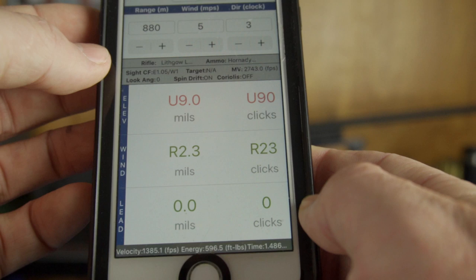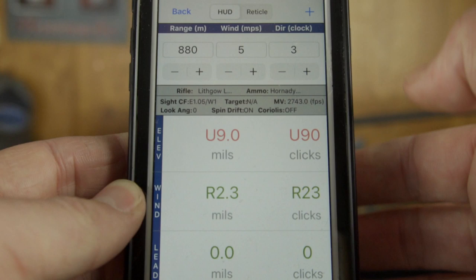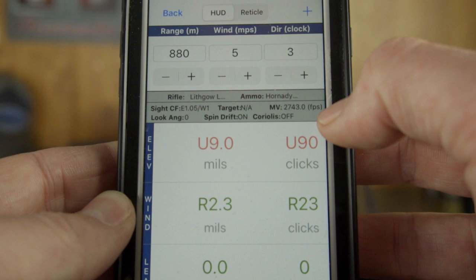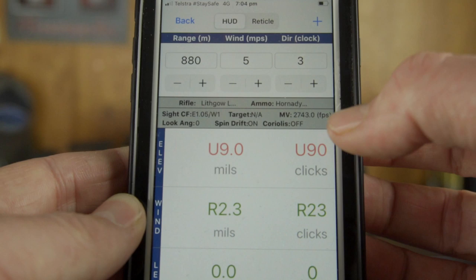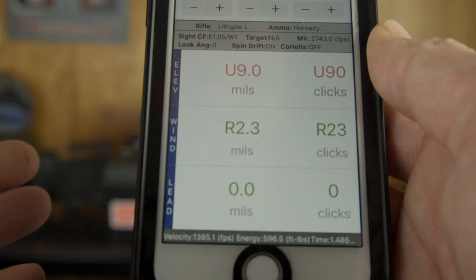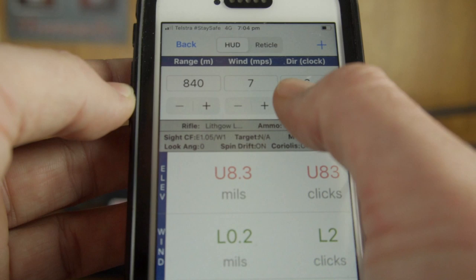Because we entered the temperature at which we created our zero, the app has already made an adjustment to muzzle velocity. We zeroed at 20 degrees, and the weather station loaded at 7 degrees — so we've already got a decrease in muzzle velocity based on that temperature drop. From here, changing target distances, increasing wind speed, or changing wind direction all give an immediate indication of what wind holds and dial-ups are needed.